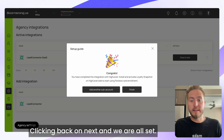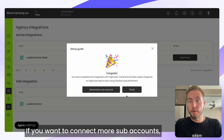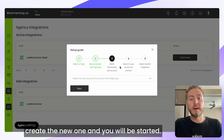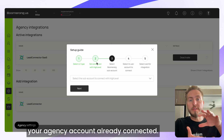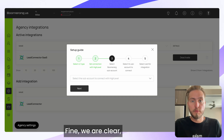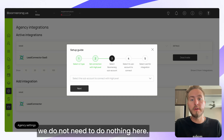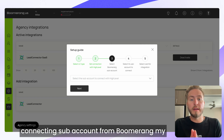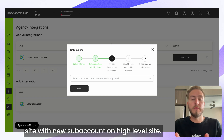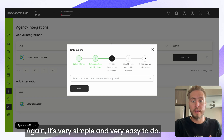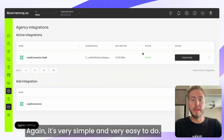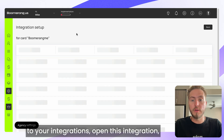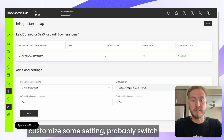Clicking Next, we're all set. If you want to connect more sub-accounts, push the button Create New One. You won't start from the very beginning — since your agency account is already connected, you'll start from step three: connecting a new sub-account on BoomerangMe with a new sub-account on Go High Level. It's very simple and easy to do.